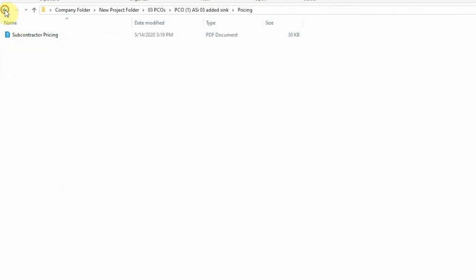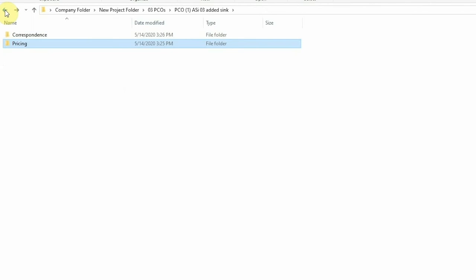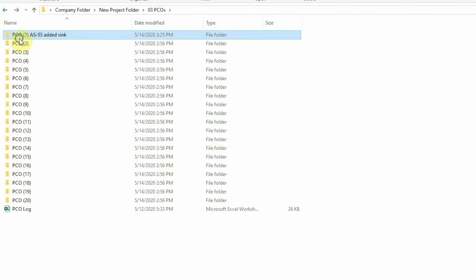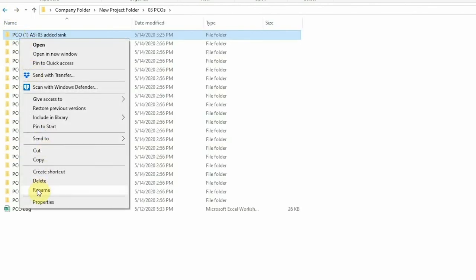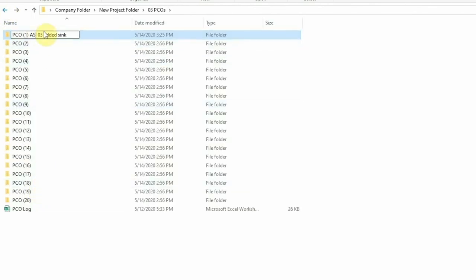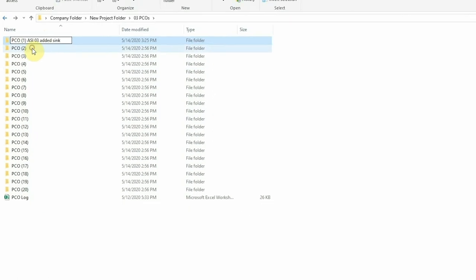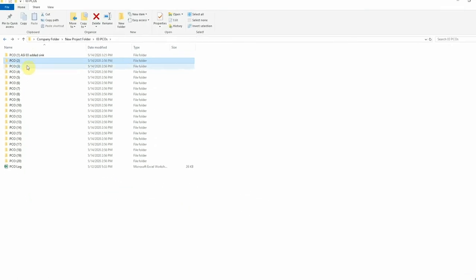Now, as you work through any PCO created on your project, you can use this PCO number as a reference in your emails and communication regarding the issue. Now, with all your backup, pricing, and correspondence saved in your PCO folder, you're ready to prepare a change order.